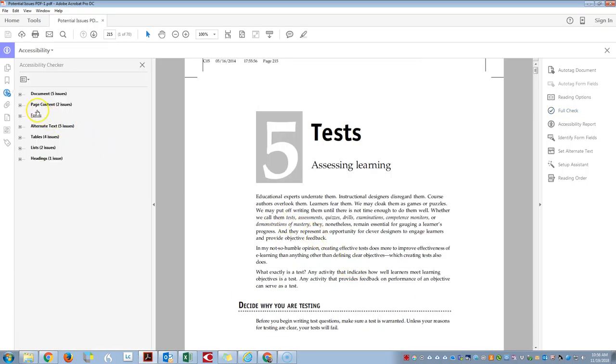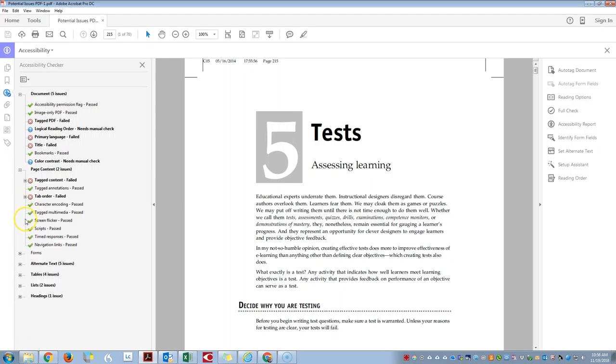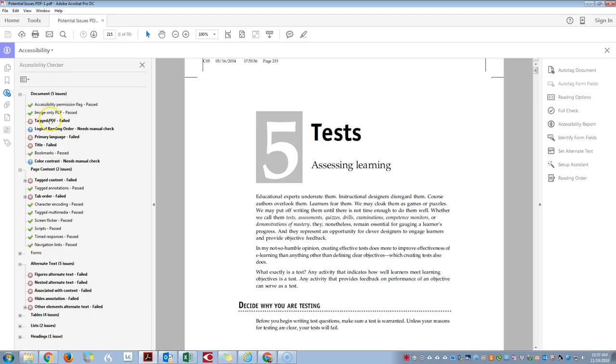Now on the left hand side we can see all of the issues that are in this document. So currently our document is not tagged, which means it doesn't have a structure.